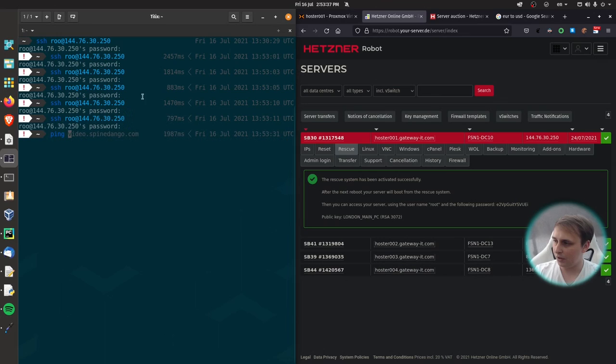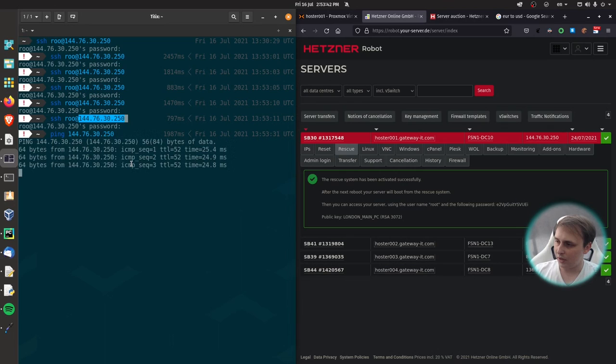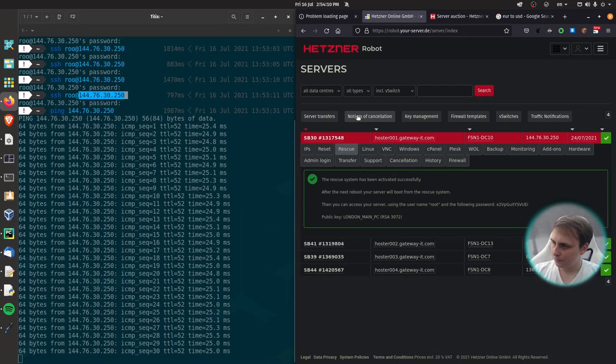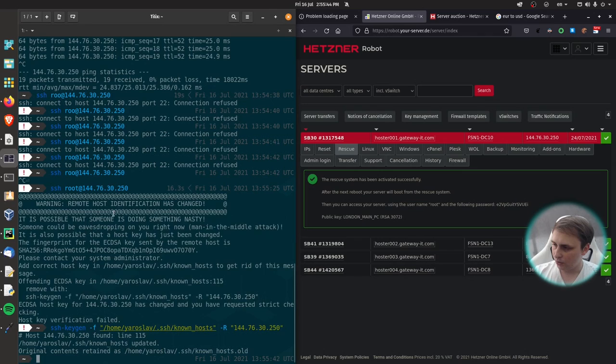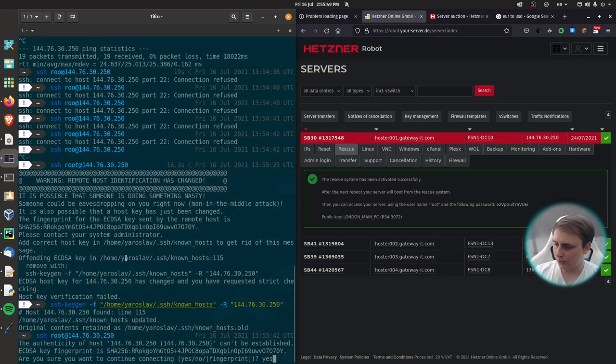Let's actually ping it to see whenever it goes down and comes back up again. Alright, the rescue environment is finally up. And it warns me about remote host identification. I know for a fact that it's fine because we have just reset the host.